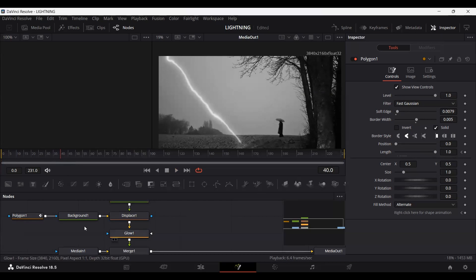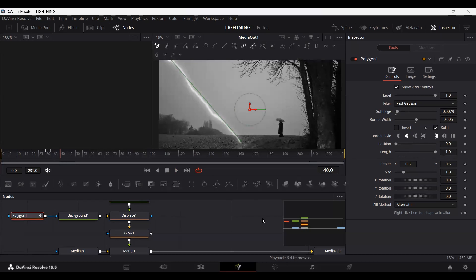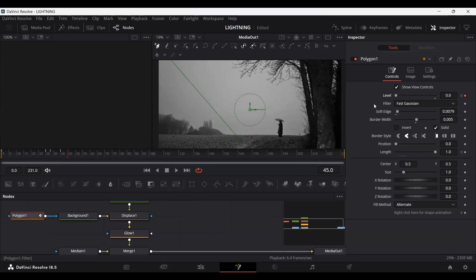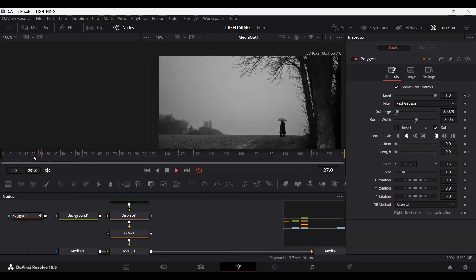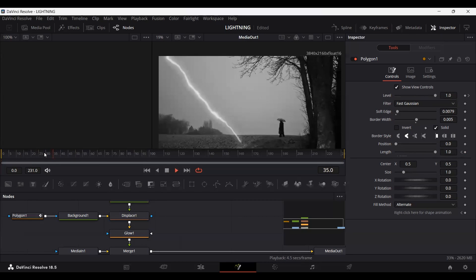Let's go over to 40 frames. In the polygon, I'm going to set a keyframe at the level, and then at frame 45 I'm going to set this to zero. If you play this, this is how it will look. This depends on the kind of duration you want the lightning to appear — I don't want it to look unnatural, so this works for me.